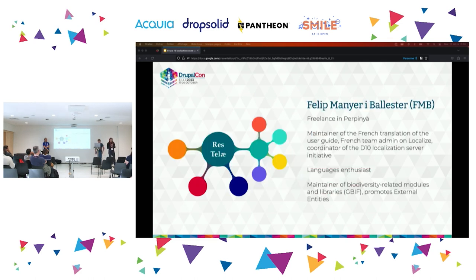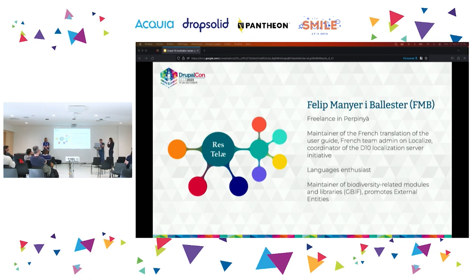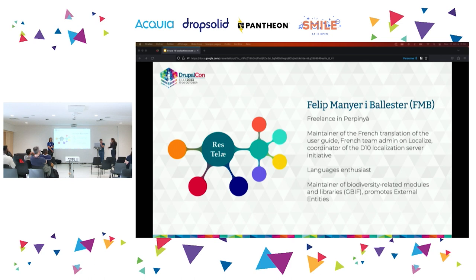My name is Philippe. I live quite the opposite from here, Perpignan, which is at the very south of France, very north of Catalonia, depending on how you view it. I'm the maintainer of the French translation of the user guide. I help to translate in French on localize too, and that was how I got involved in this initiative. I'm a languages enthusiast and also maintainer of some modules.